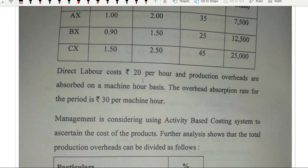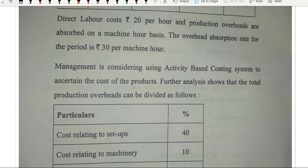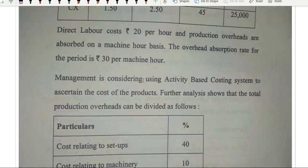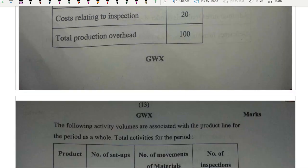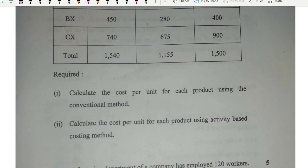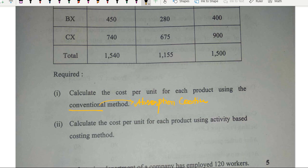Question number 5, A part was activity-based costing. Labor hours per unit, machines per unit, materials per unit — three products with volume given. You calculate it using the conventional method, i.e., absorption costing, and then also under ABC. It was an expected topic.